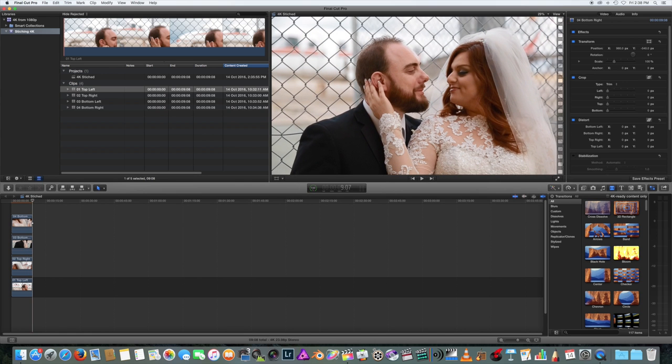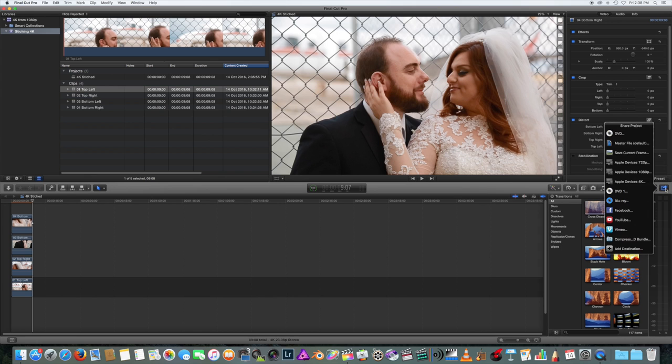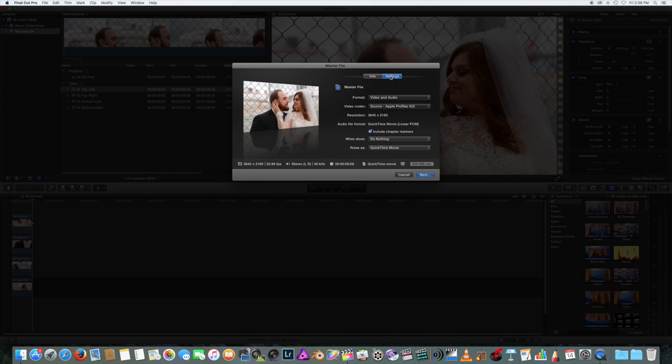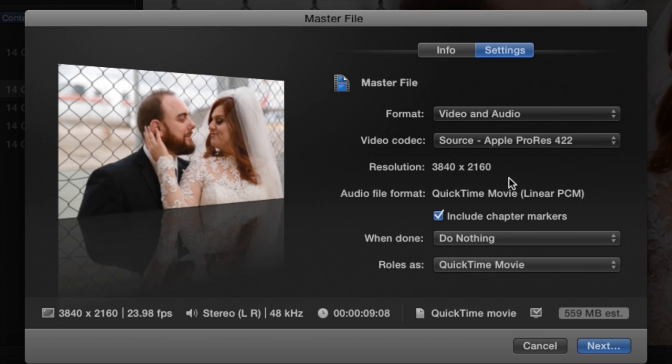Now you can export your footage as a master file and have 4K video resolution, all created from a simple rig with 4 HD cameras.